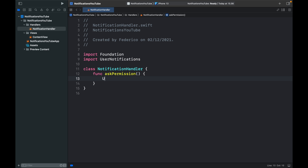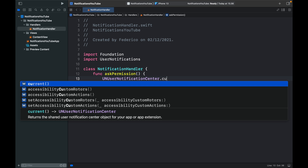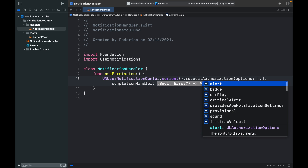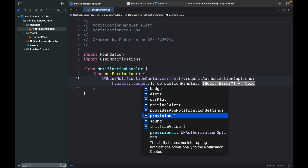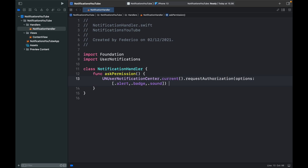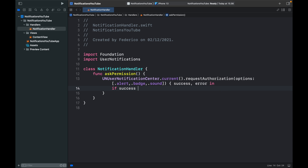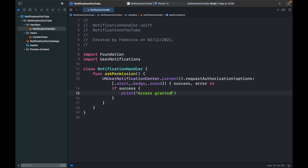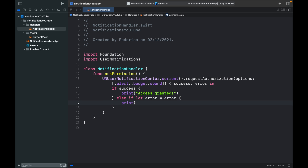The first function we want to specify is the askPermission function. Inside it, type 'UNUserNotificationCenter.current().requestAuthorization'. We need to specify the options — an array of '.alert', '.badge', and '.sound'. As the completion handler, we create a closure that gets back 'success' and 'error'. If it is a success, we log 'access granted'. Else, if there's an error — 'if let error = error' — we print 'error.localizedDescription' to let us know what went wrong.